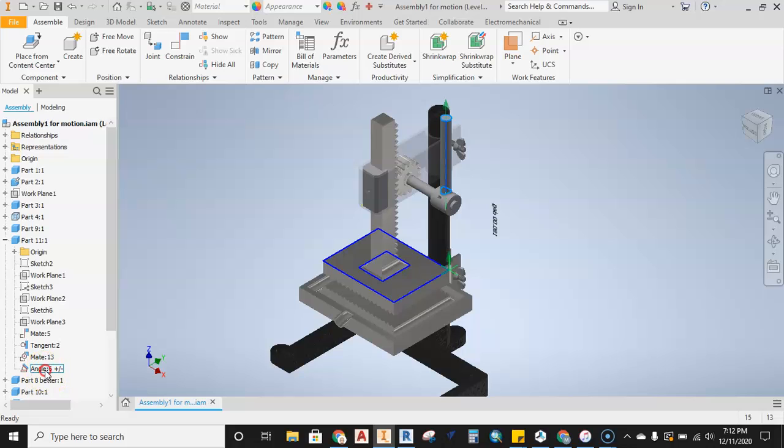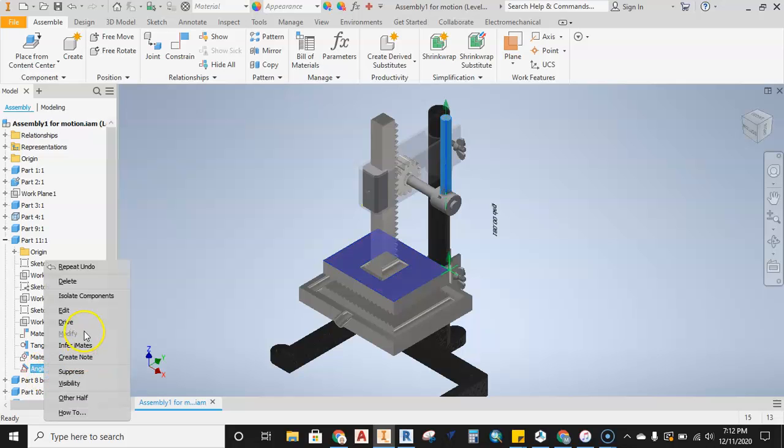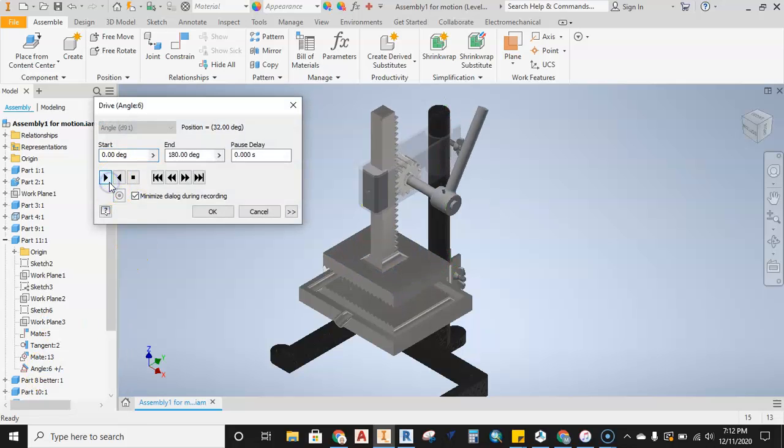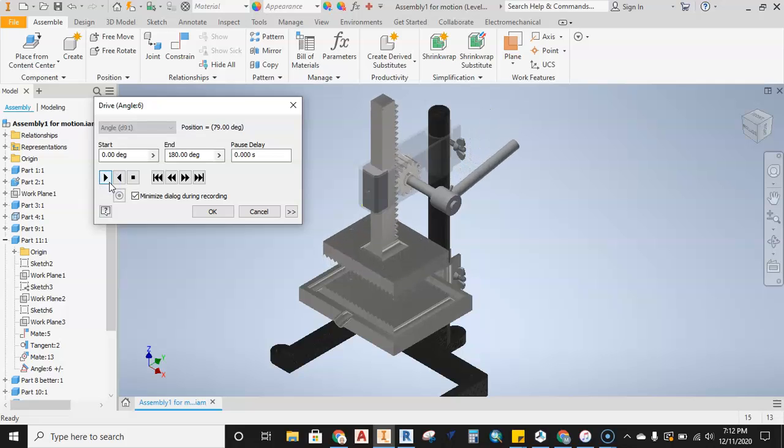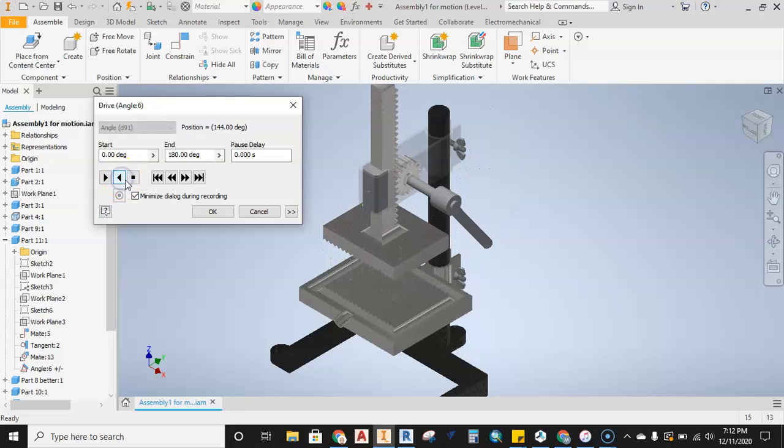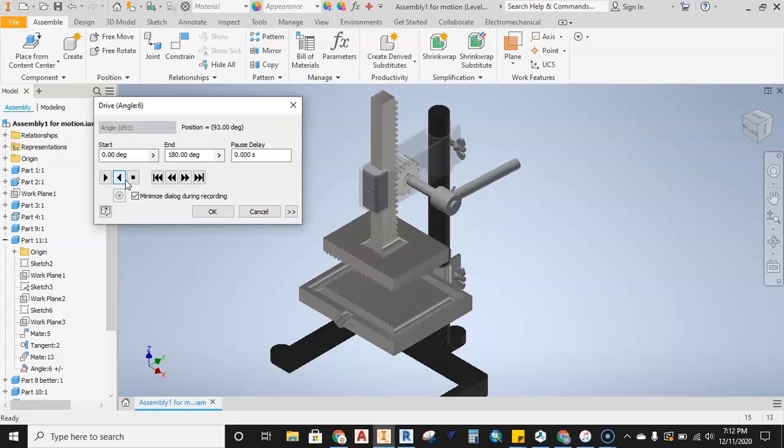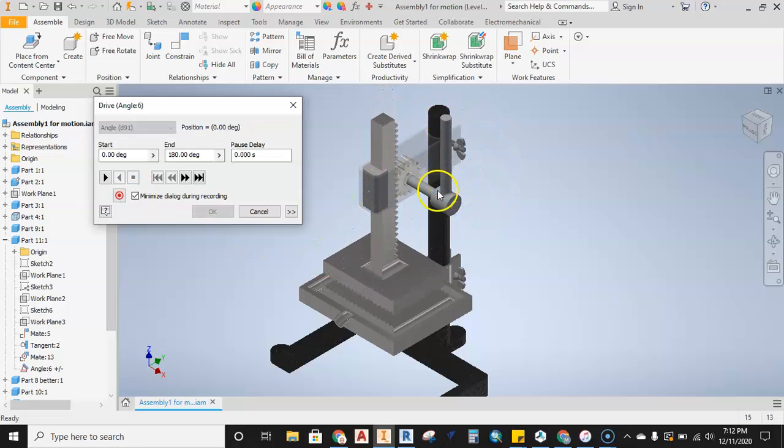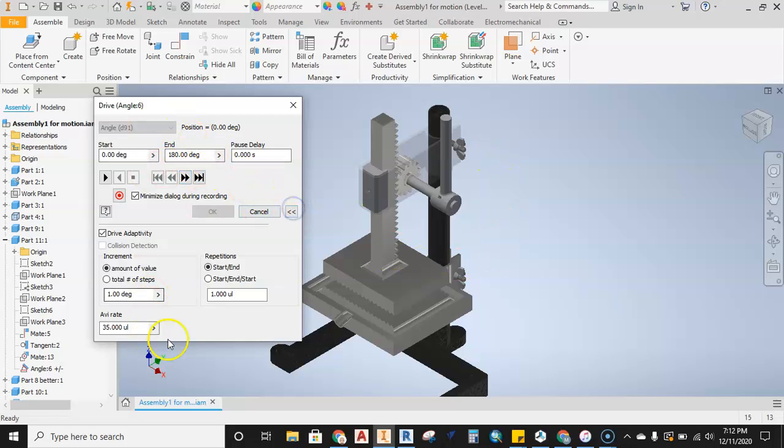That's the angle constraint that I'm using to drive the motion of this assembly. The angle constraint is set up to say you're going to move from what would be a zero angle vertically down and around to 180 degrees. That's what's going on here.